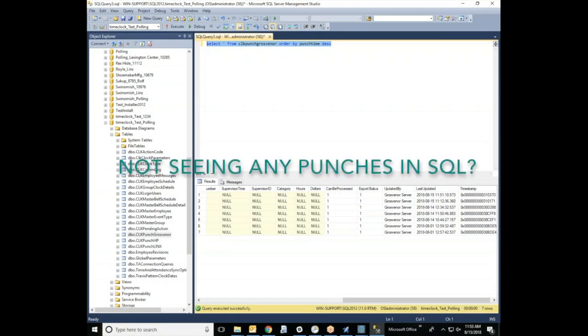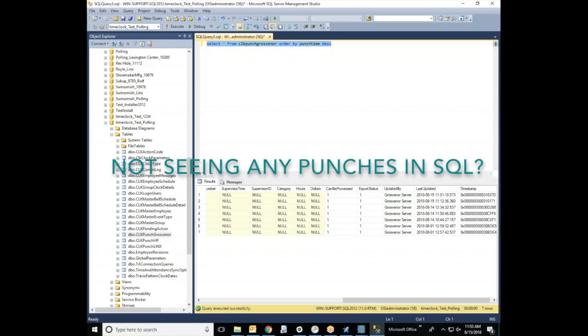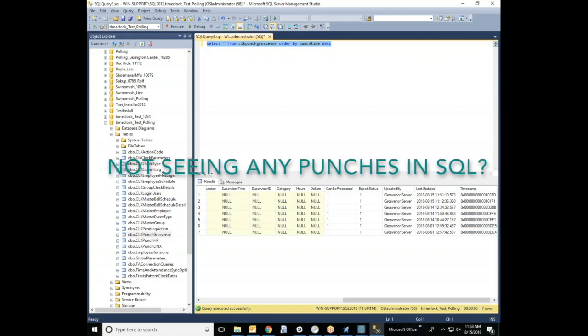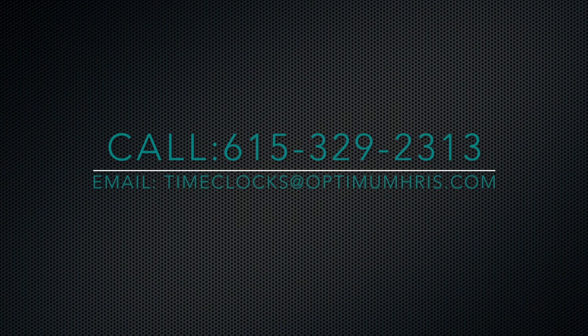If you do not see any punches in the SQL management studio, that means that the problem is pointing towards the time clocks themselves. At this point, we'd like for you to give us a call or shoot us an email so that we can continue the troubleshooting.